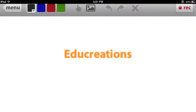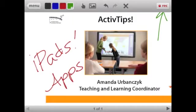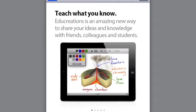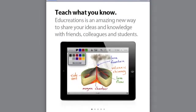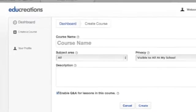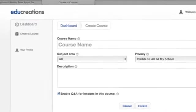EduCreations is a great app that allows you to import photos and then use annotation tools to create interactive video tutorials. You save them and upload them to the website, and then students can view them.